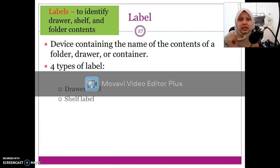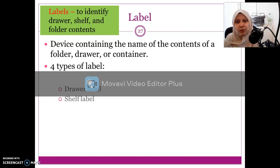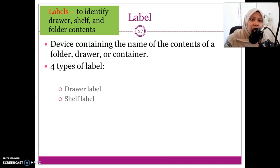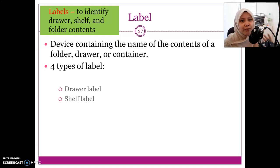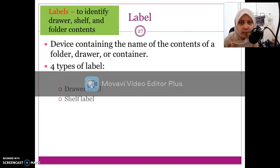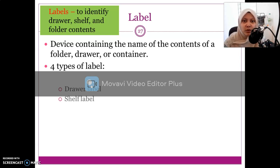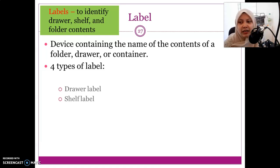If we store files on a shelf or in a drawer, both will have a label. We need all these labels because they help us know what content is in the shelf or drawer without opening it. When we need to search, we need identification of the file itself.